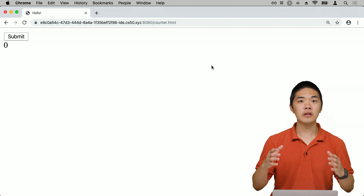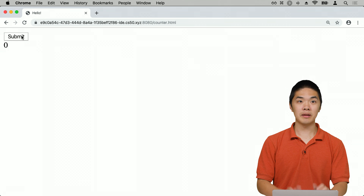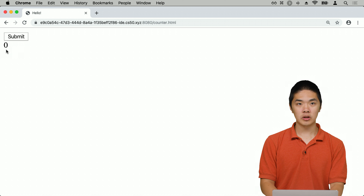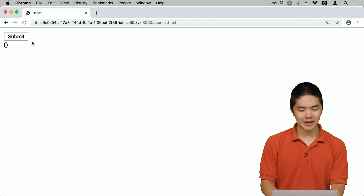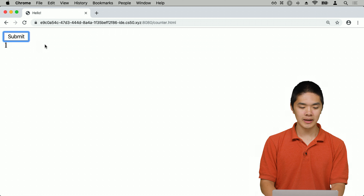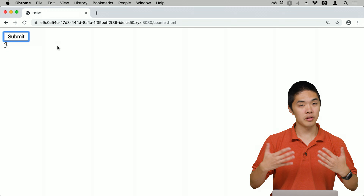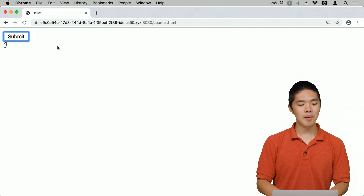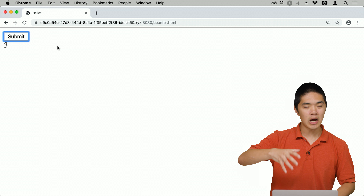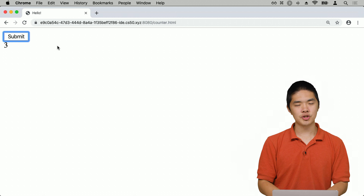Loading counter.html, we see a Submit button and the value 0. Clicking Submit increases it to 1, clicking again goes to 2, then 3, and so on. Each click triggers the increment function, which updates the counter variable and then updates the page to display the new number.